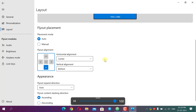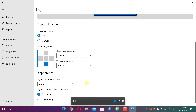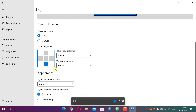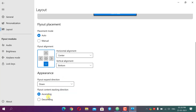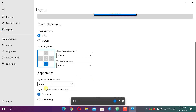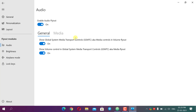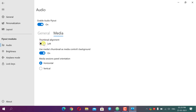The expand direction can be set to Auto, Up, or Down — for example selecting Down will expand the flyout downward. Content stacking for media and other elements can be set to ascending or descending. In the Audio module settings, if you don't want to show the media session while a song is playing you can turn it off. Volume control and media controls can each be toggled on or off, and you can set the thumbnail arrangement to left or right.